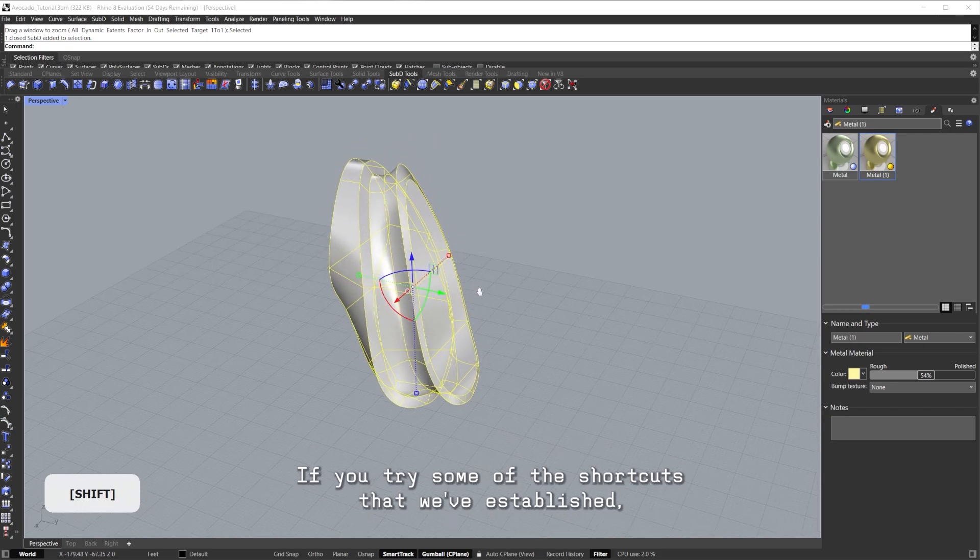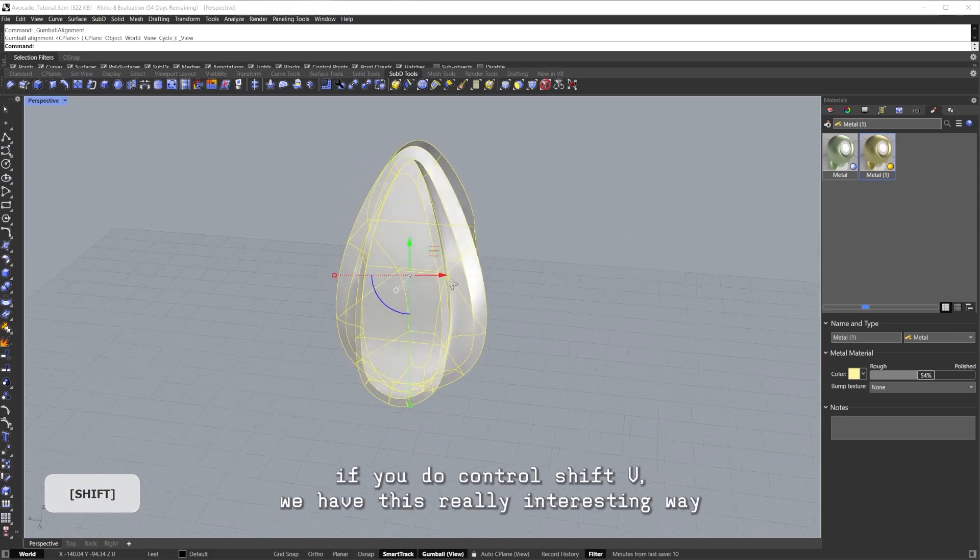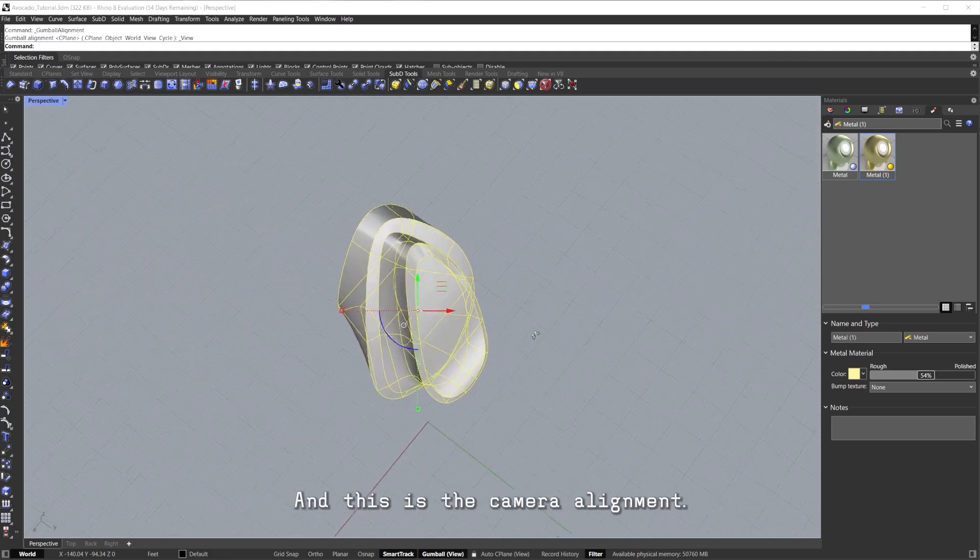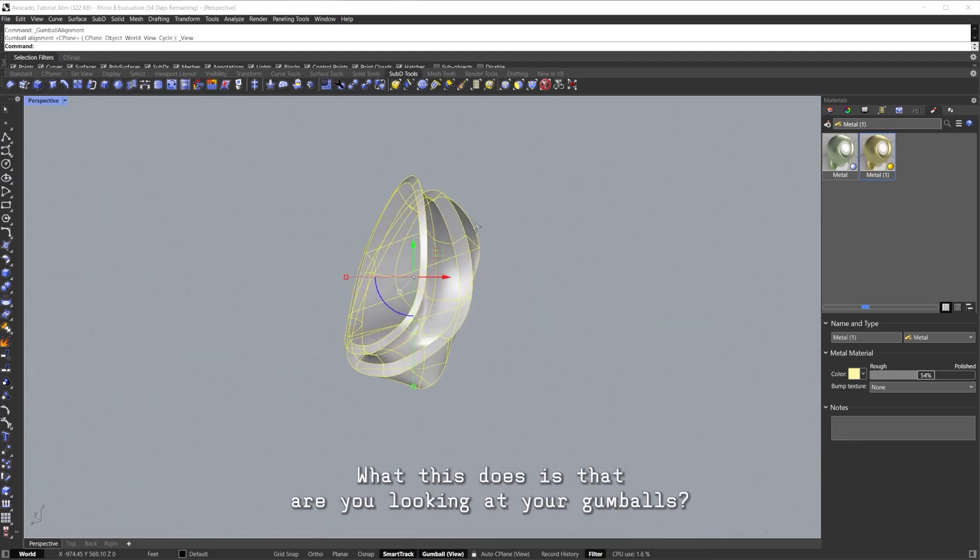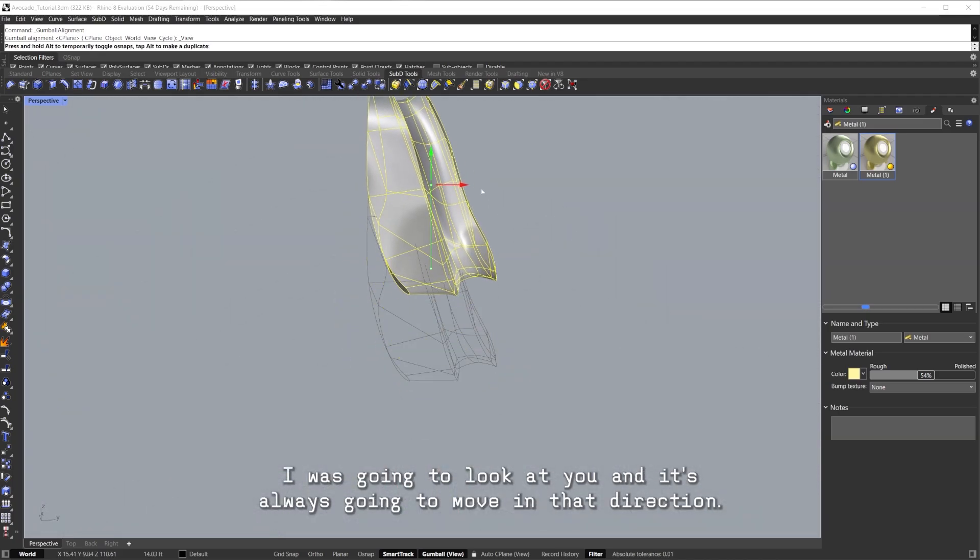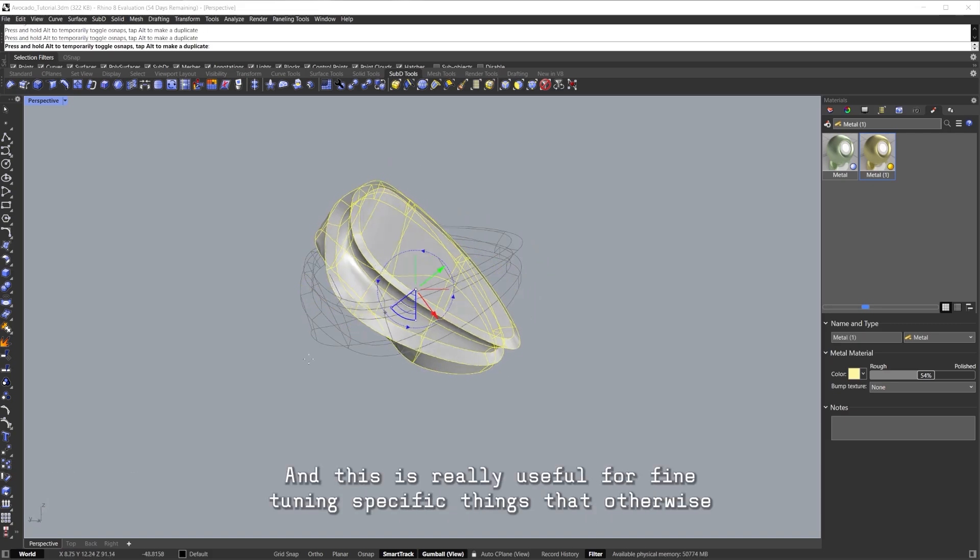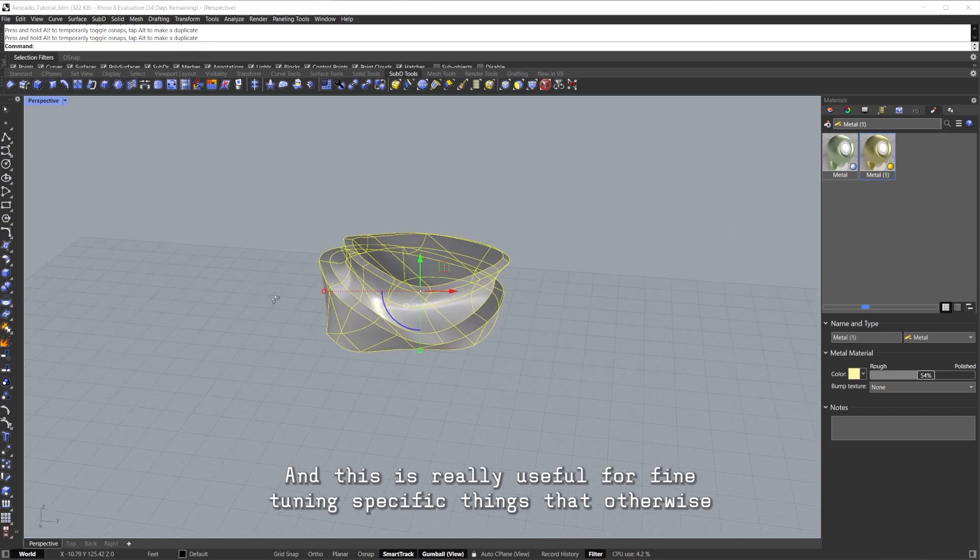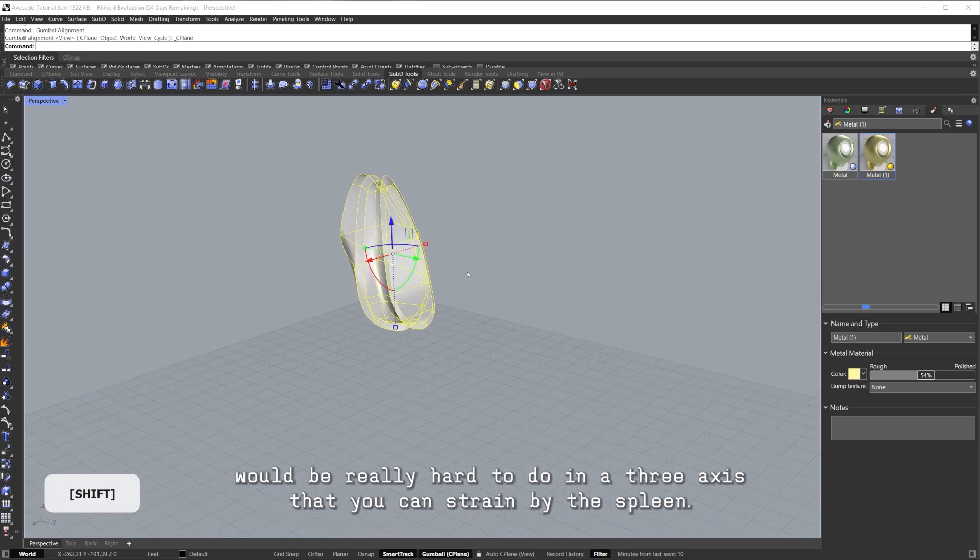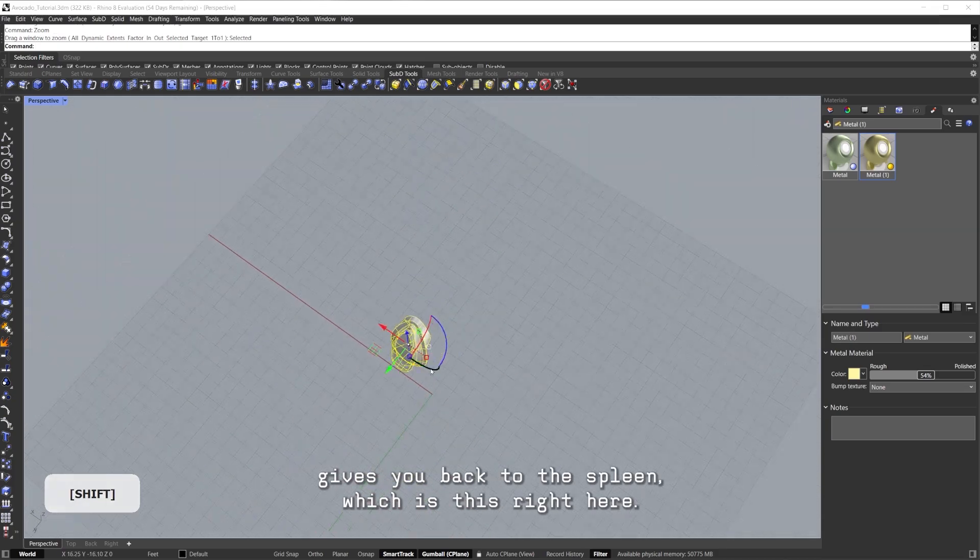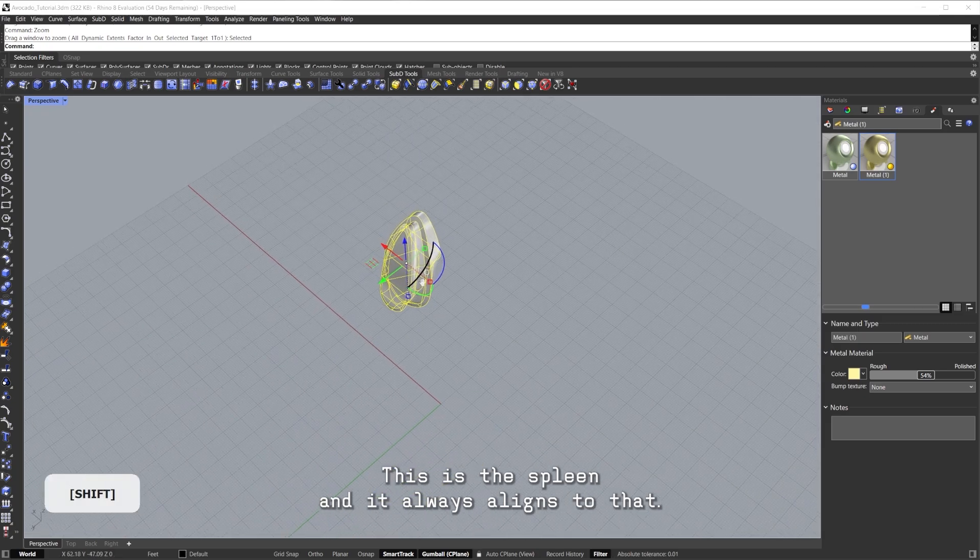If you try some of the shortcuts that we've established, if you do Ctrl+Shift+V, we have this really interesting way of having our Gumball always looking at you. This is the camera alignment. What this does is that whatever you're looking at, your Gumball is always going to look at you and it's always going to move in that direction. So if you want to rotate something, it'll always rotate to the position that you're looking at, and this is really useful for fine-tuning specific things that otherwise would be really hard to do in a three-axis that's constrained by the C-Plane. You can see Ctrl+Shift+C gives you back to the C-Plane, which is this right here, this is the C-Plane and it always aligns to that.